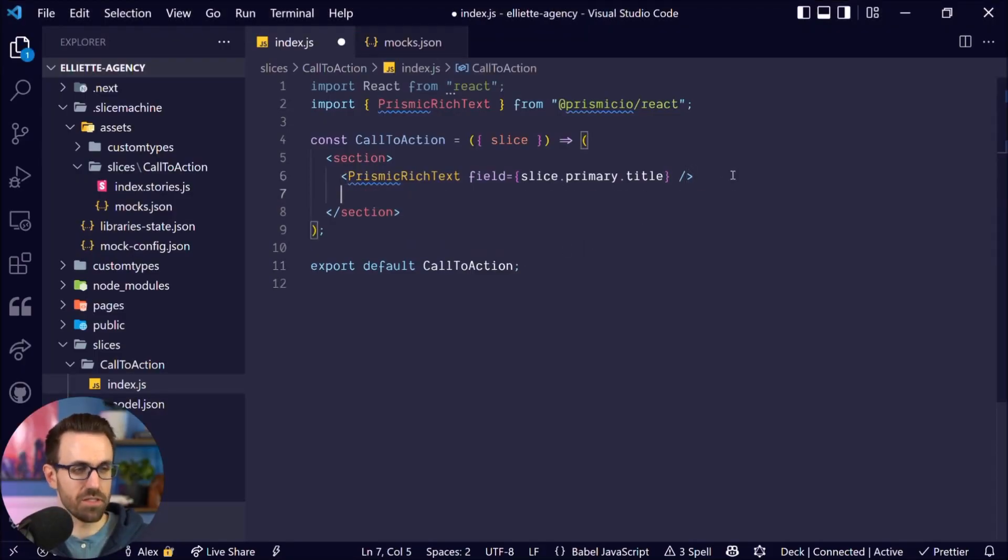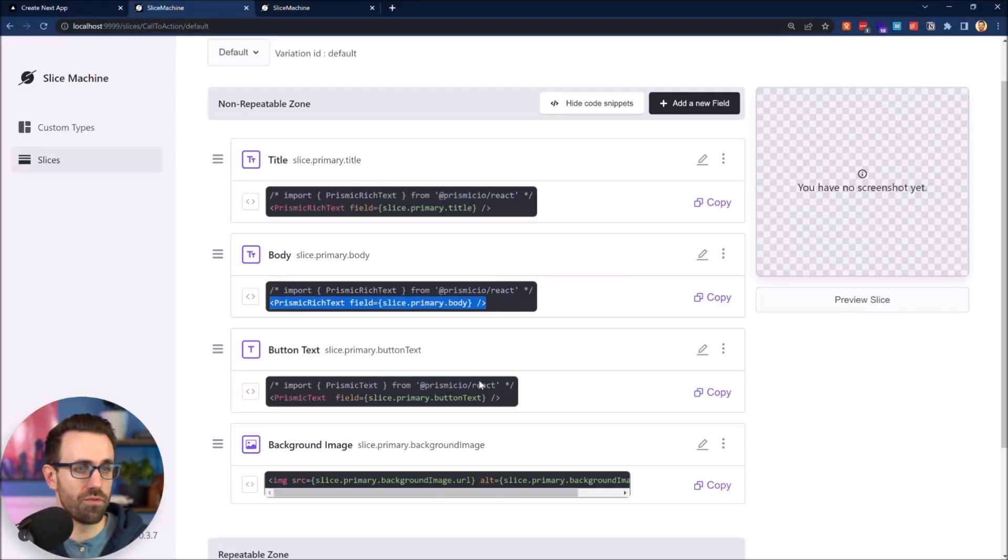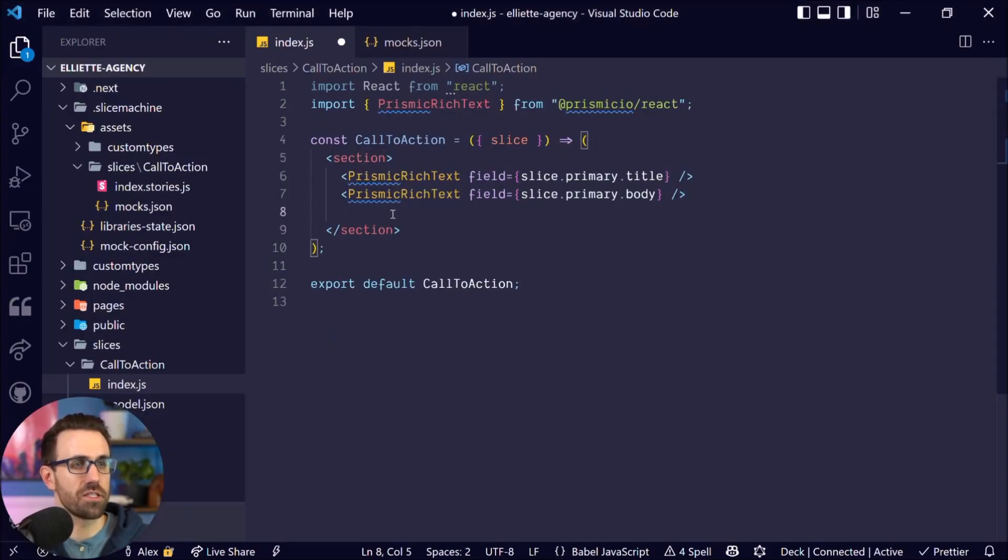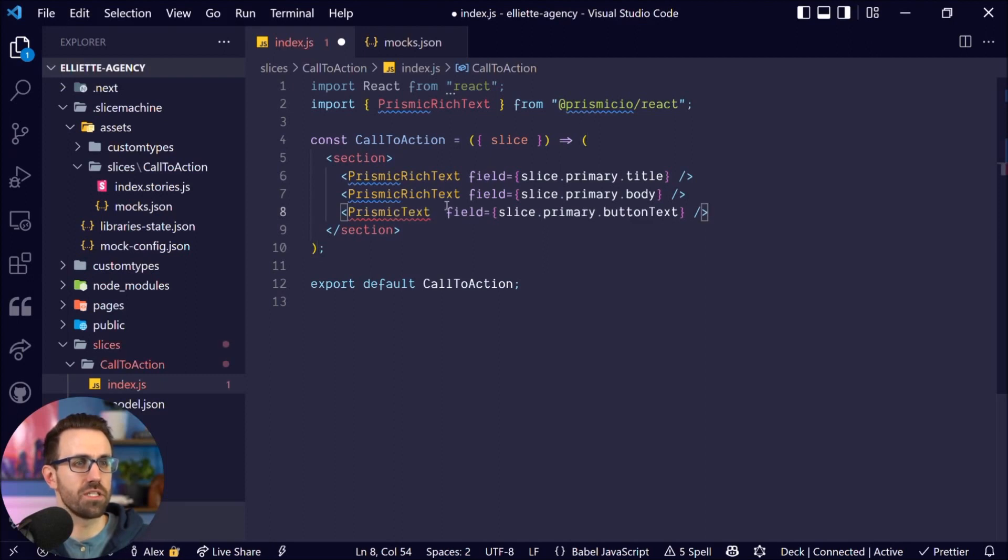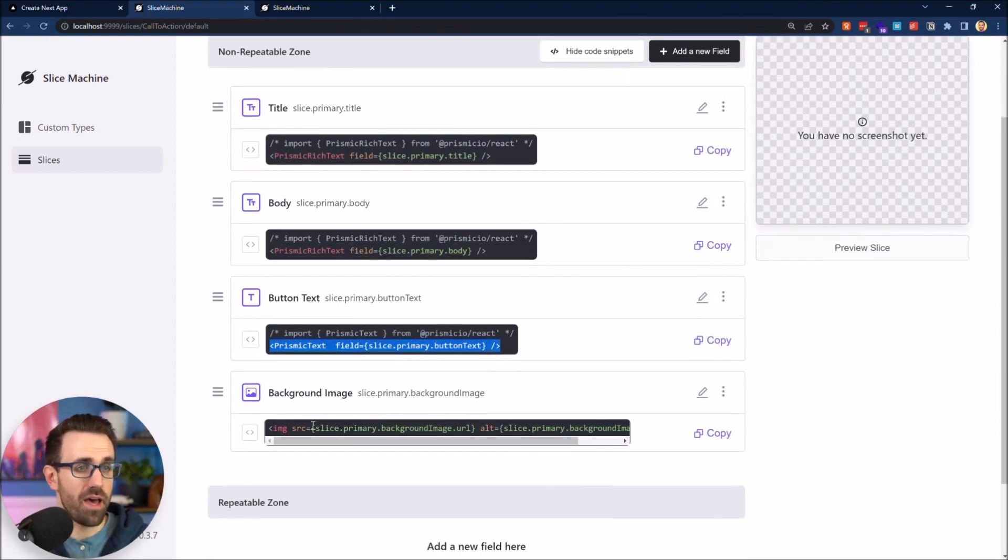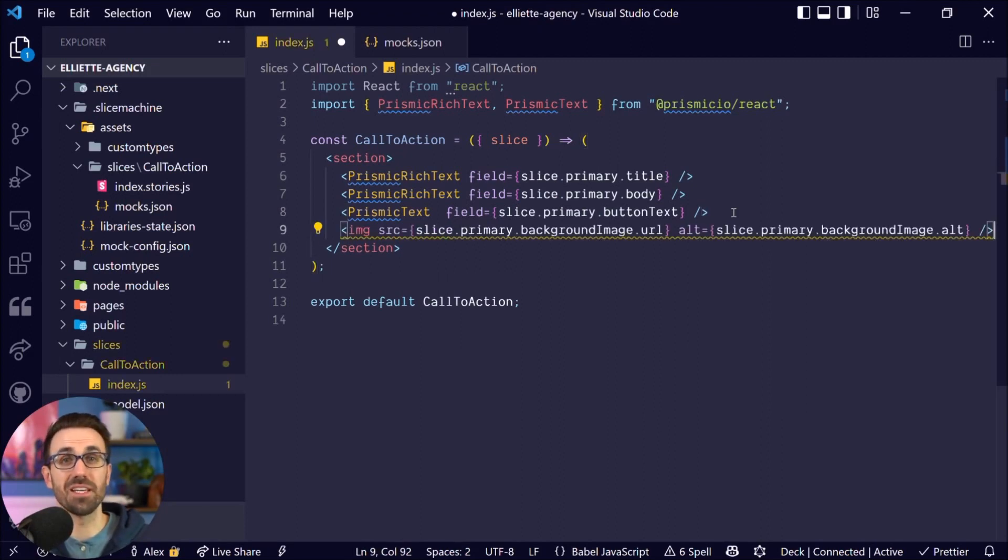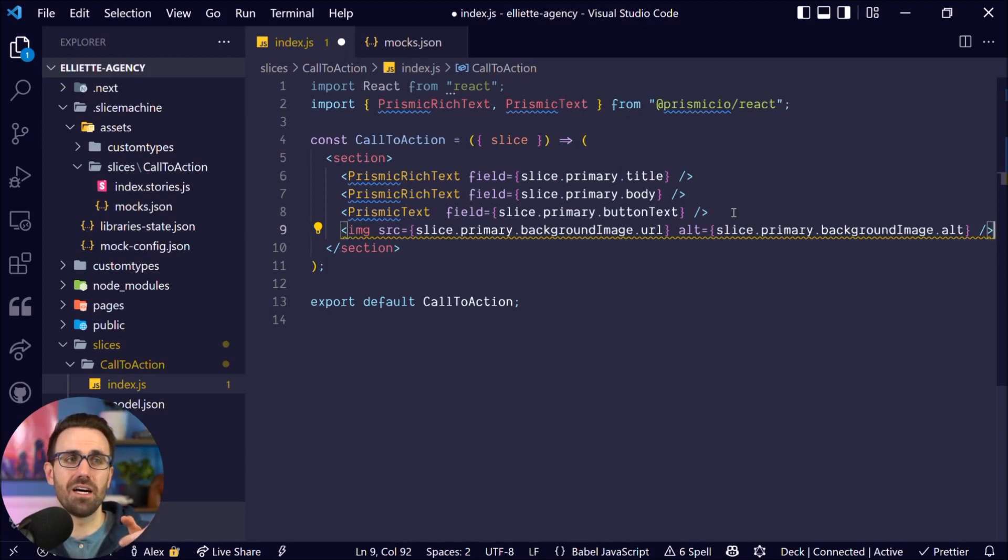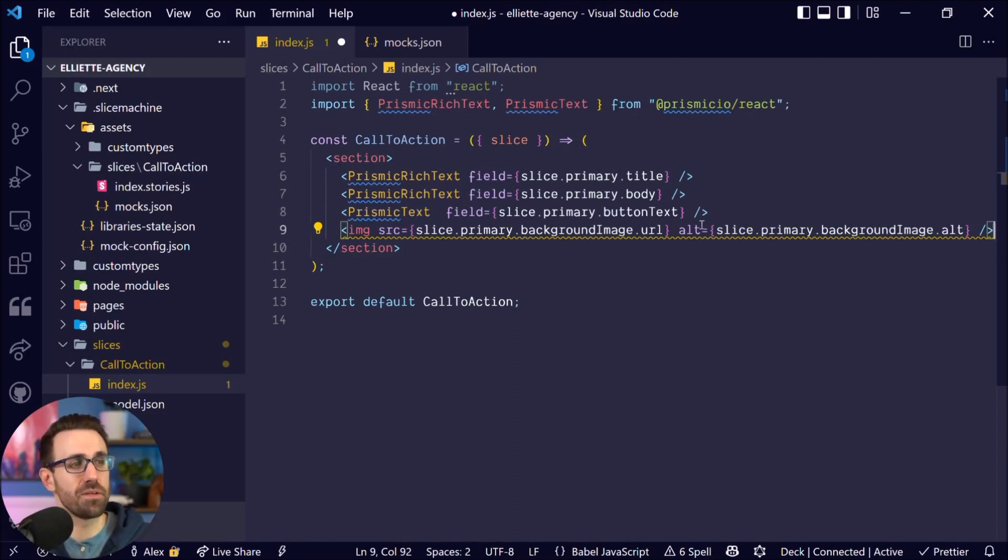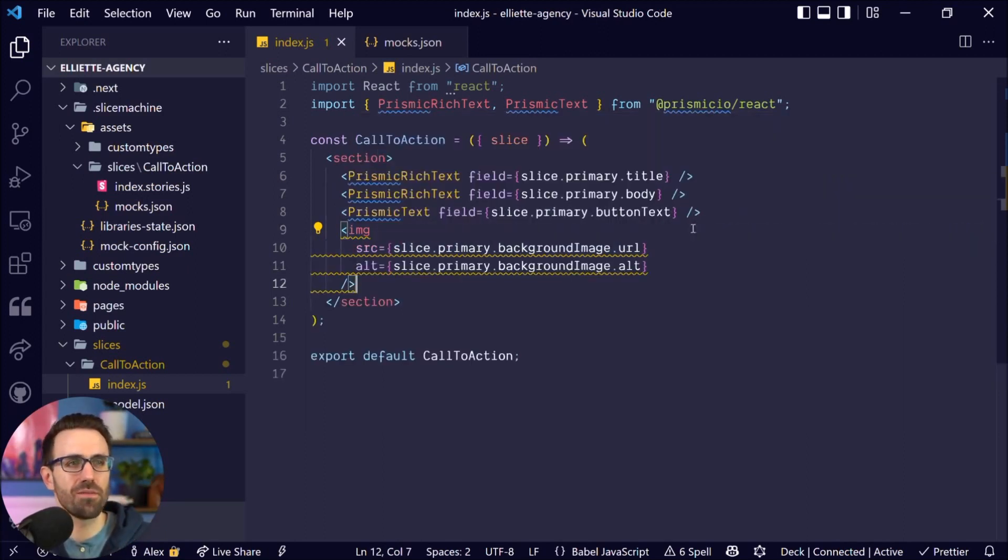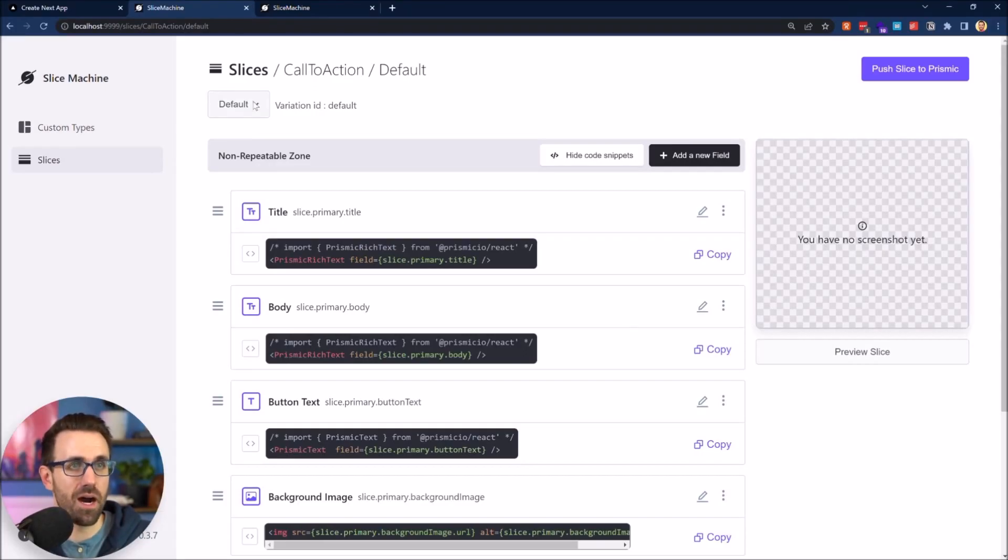All right. So I'm going to go ahead and bring the rest of our fields into our new slice component. Copy this. This is our body text here. And then I'm going to also bring over our button text. And this is in a different component because it's just a simpler one. It's Prismic Text. And I'm just going to import that as well from the same library. And then last but not least, we've got our background image. Normally we would put this in with some CSS rather than inline like this, but for this demo, no need. And this is yelling at us because we're not using Next Image. And normally if we weren't putting in our CSS, we would do just that. But for this demo, don't worry about it. So we're going to hit save.